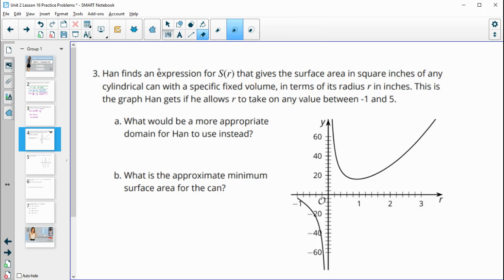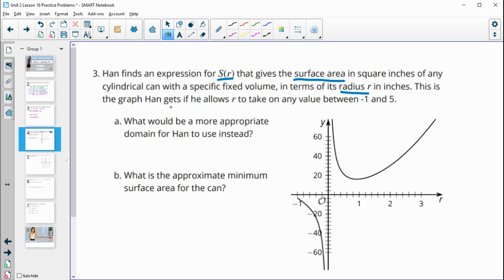Number three: Hahn finds the expression for S(r) giving the surface area in square inches of any cylindrical can with a fixed volume. The graph allows r to take values between negative one and five. A more appropriate domain for r — the radius — would be r greater than zero, since a radius can't be negative or zero.